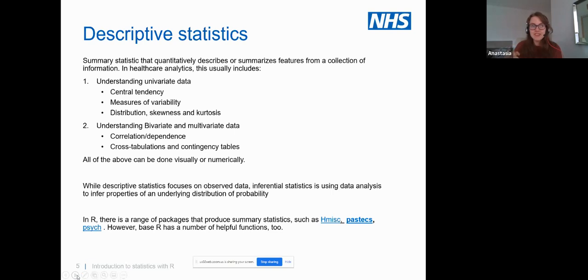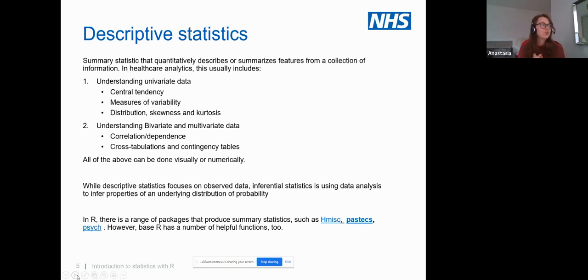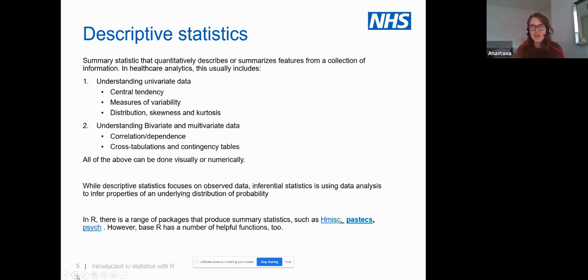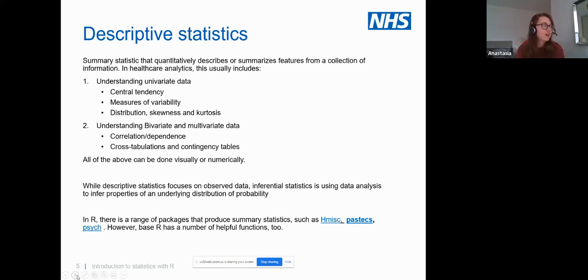There are also various ways to understand data when you have more than one variable. For example, if you have 100 patients and know their age and length of stay, you can try to understand whether age is related to length of stay — obviously a very simplified view, but in theory it can help you plan beds and make operational decisions. These things can be done visually or numerically, and we'll do a mix of both.